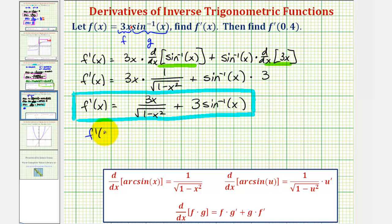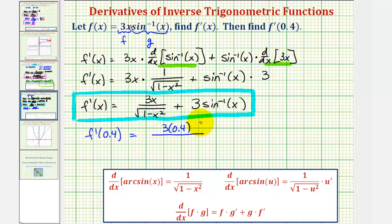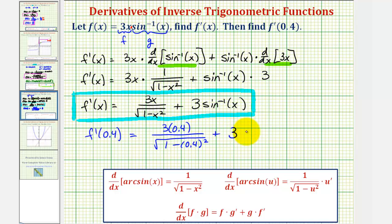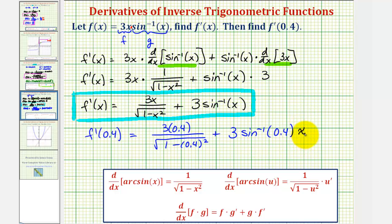So f prime of zero point four would be equal to three times zero point four divided by the square root of one minus zero point four squared, plus three times inverse sine of zero point four. Now we'll go to the calculator and get our decimal approximation.